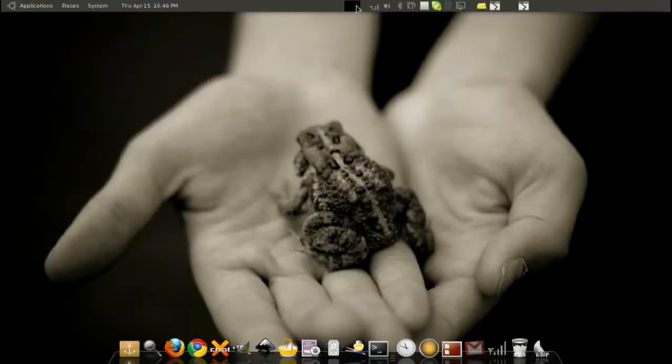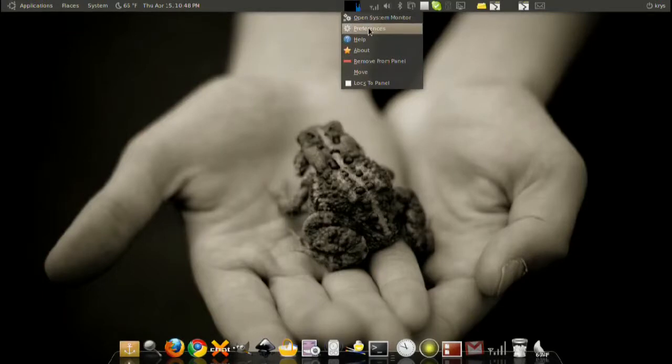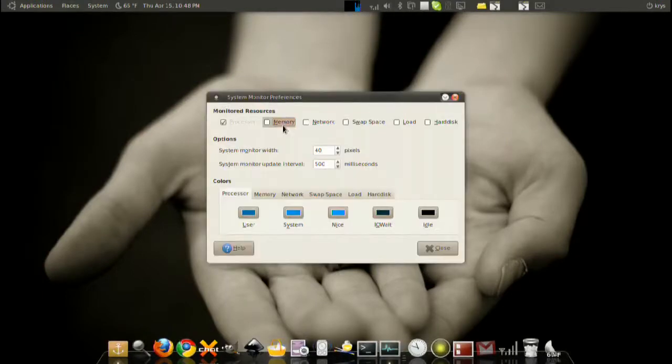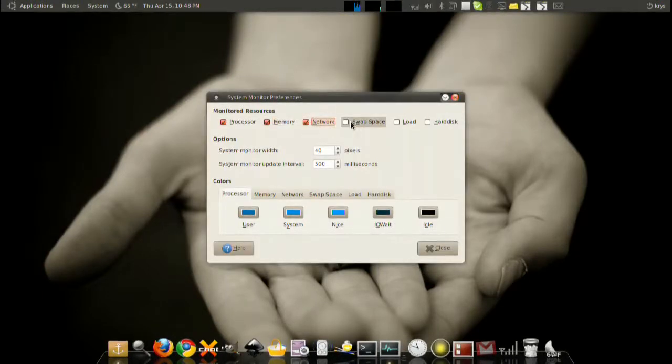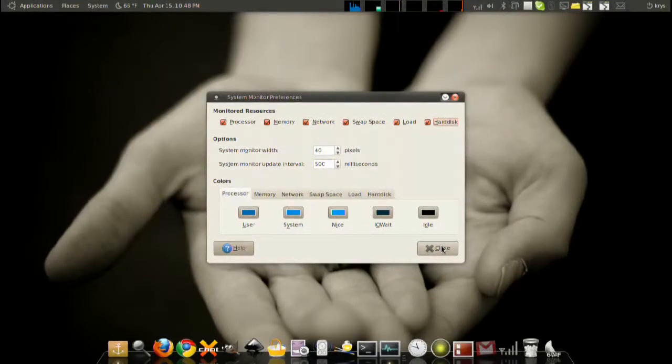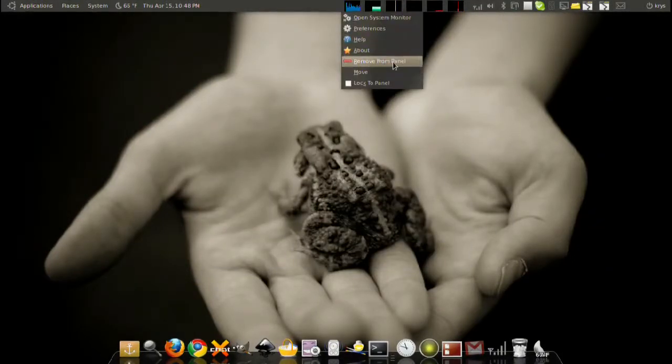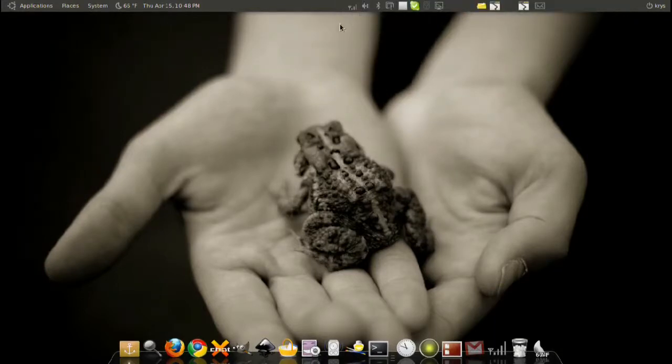System monitor, basically a shortcut to the system monitor application. Also it gives you a little icon for processing use, and if you go to preferences you can also do memory, network, swap space, load, and hard disk if you're a hardware junkie. So you want to know what everything on your computer is doing, that's how you do it.